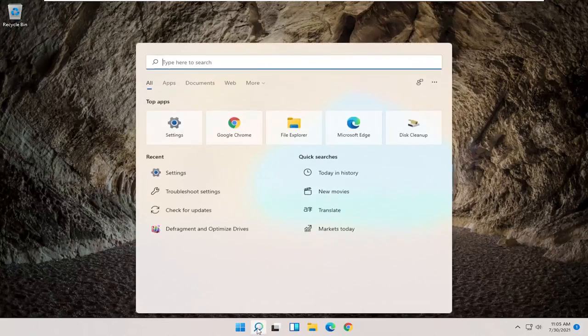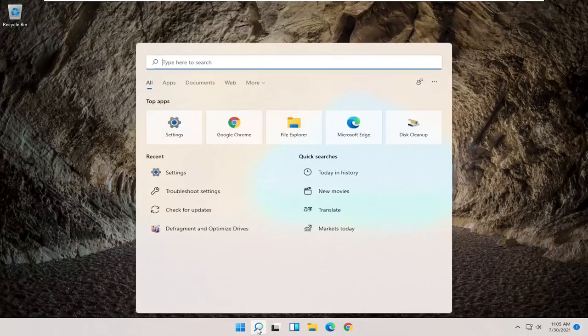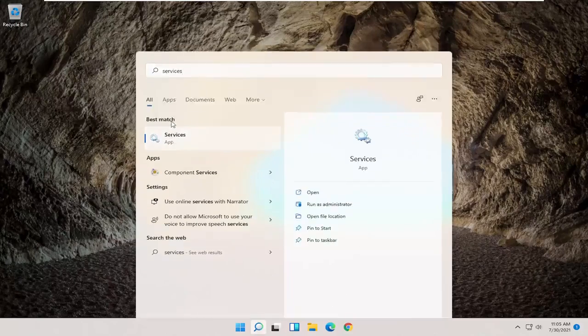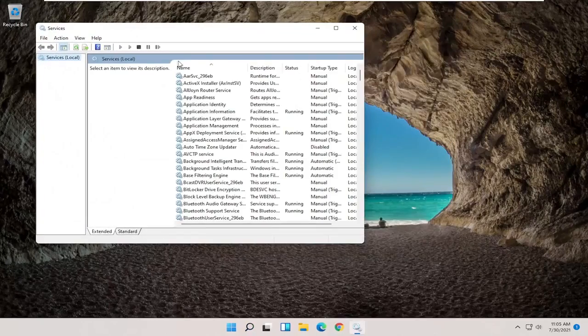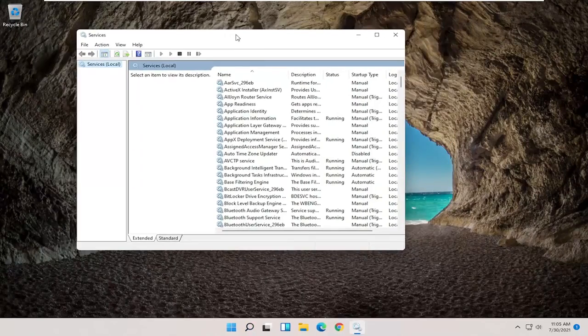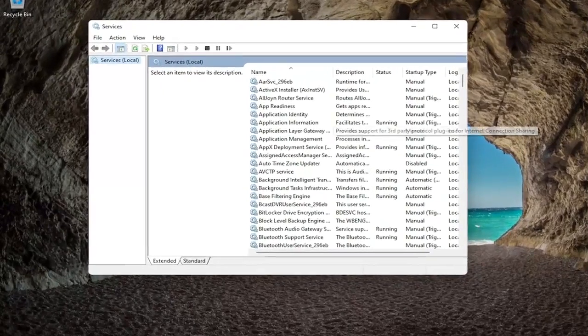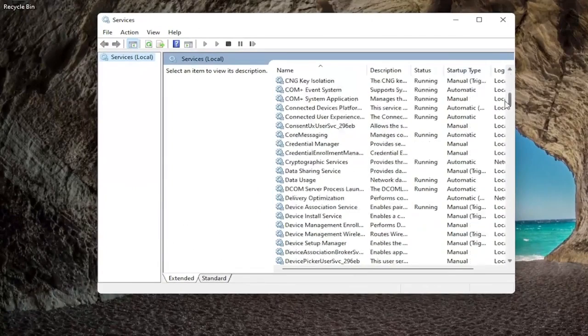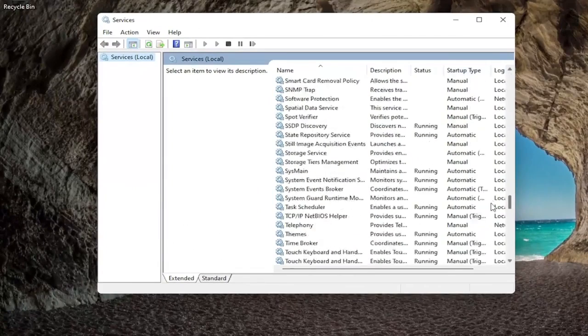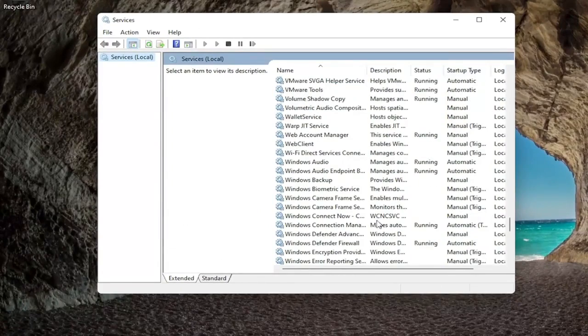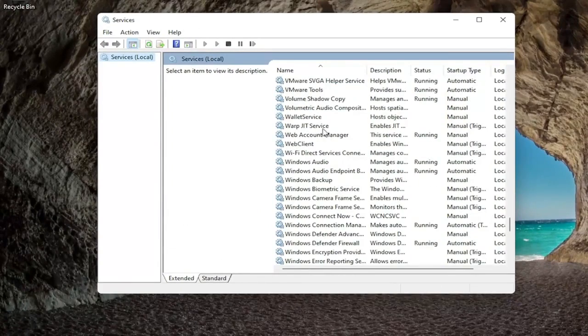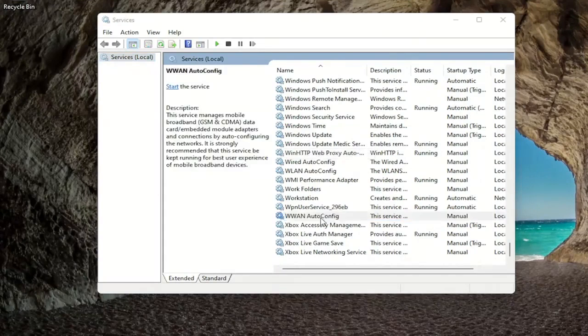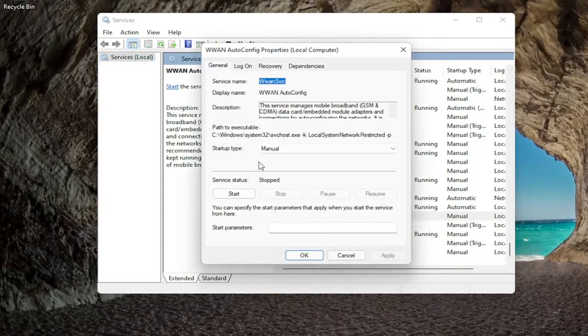So the first thing I'd recommend trying would be to open up the start menu search, type in services, best match to come back with services, go ahead and open that up, and then you want to locate the WLAN auto config service, so you're going to have to scroll down near the bottom, and go ahead and double click on that.